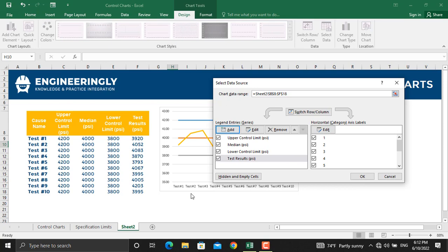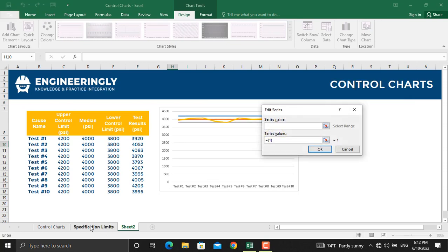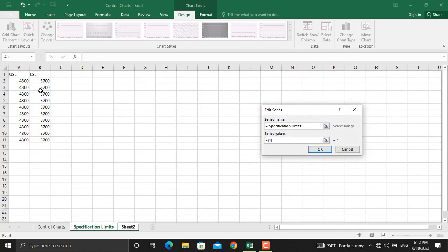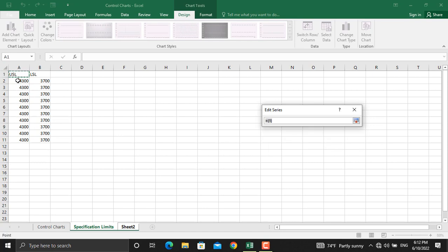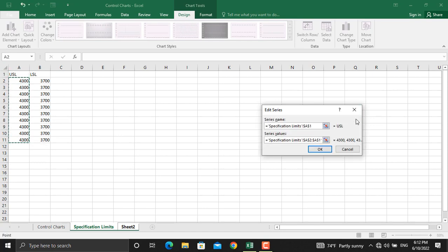Now, we will add the upper and lower specification limits. To do that, click Add, go to the specification limits, click the name here. For the series values, we will select the values and click OK.